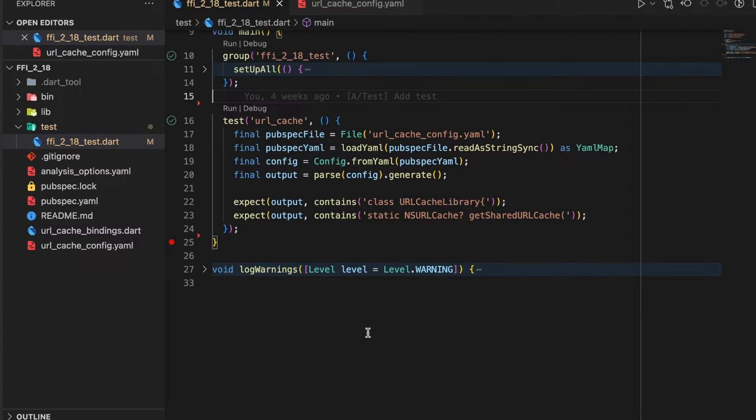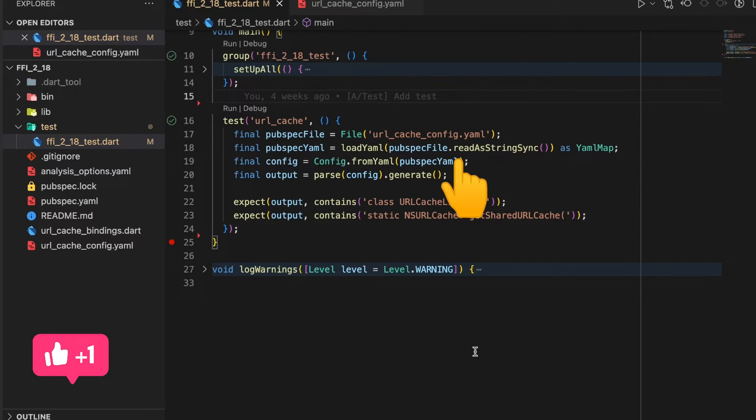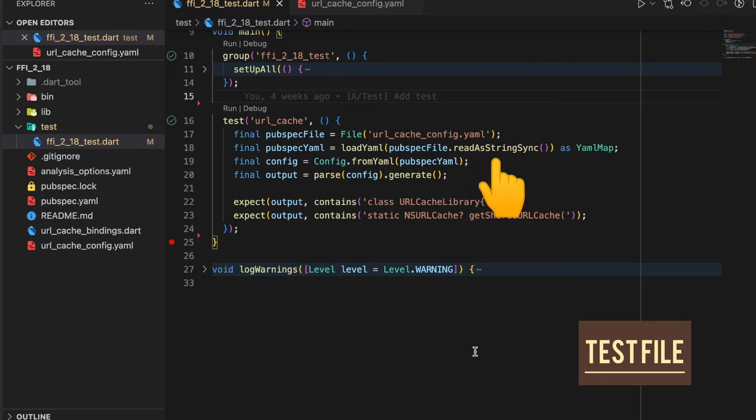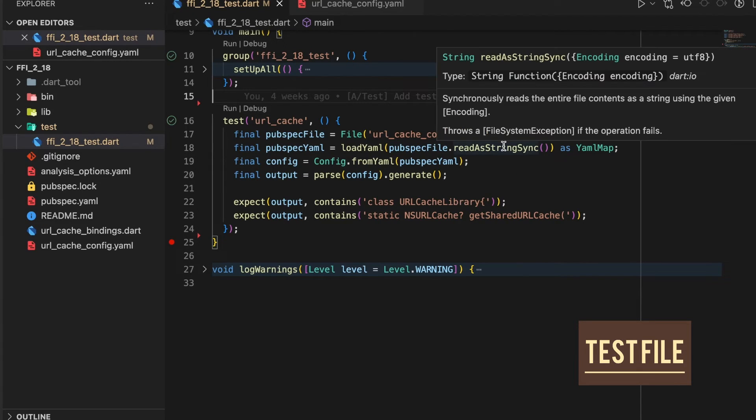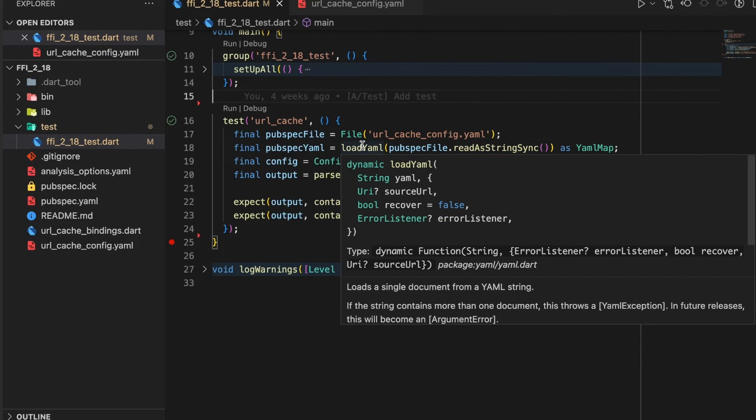Next we call the loadYaml function which comes from the package yaml. This function takes in a string parameter, so the file object we created in the previous step we convert it with readAsString. What this does is it synchronously reads the entire file contents in form of a string. The return type of this function is dynamic, so we specify the output to be yamlMap.